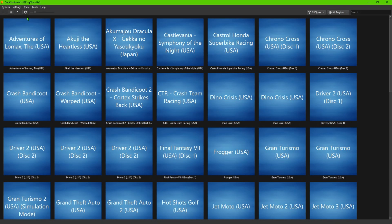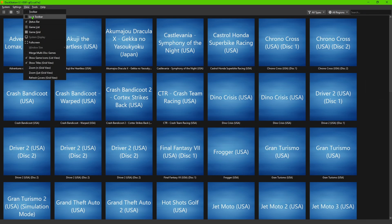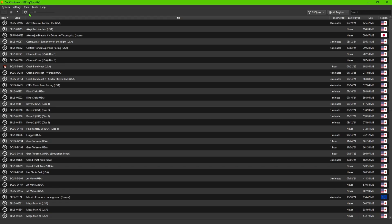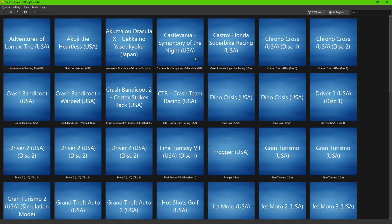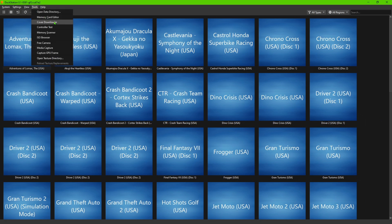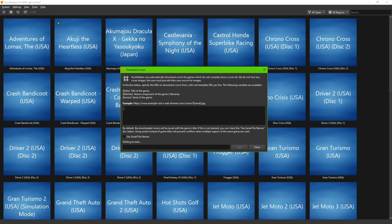As you can see, you need to be in the grid view. So if you're not, if you're in the game list, you want to make sure you go to View, Game Grid, and then you'll see all your games listed here. Next thing you're going to do is go to Tools, Cover Downloader.